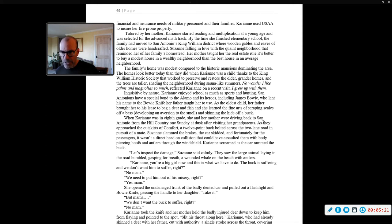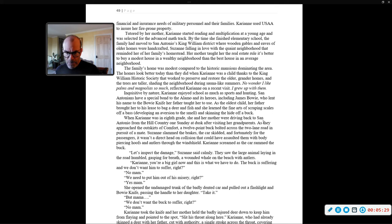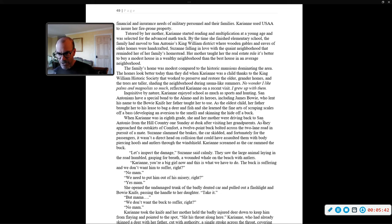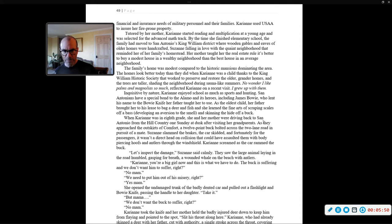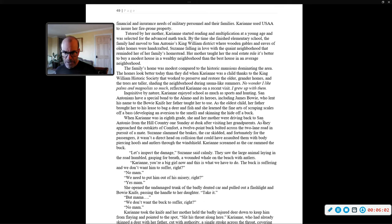When Carrie Ann was in the eighth grade, she and her mother were driving back to San Antonio from the hill country one Sunday at dusk after visiting her grandparents. As they approached the outskirts of Comfort, a twelve-point buck bolted across the two-lane road in pursuit of a mate. Susanna slammed the brakes, the car skidded, and fortunately for the passengers, it wasn't a direct head-on collision that would have assaulted them with body-piercing hooves and antlers through the windshield.